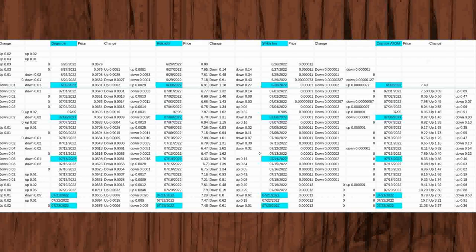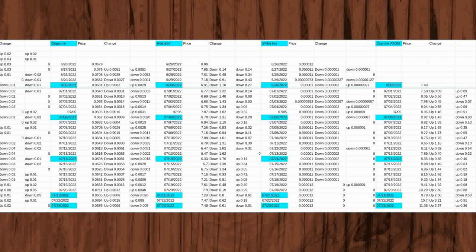On June 30, 2022, the price rose 0.0029 above the price of 0.0652 from the day before to 0.0681. It was also up 0.0002 from the first day of watching prices on June 26, 2022 of 0.0679.